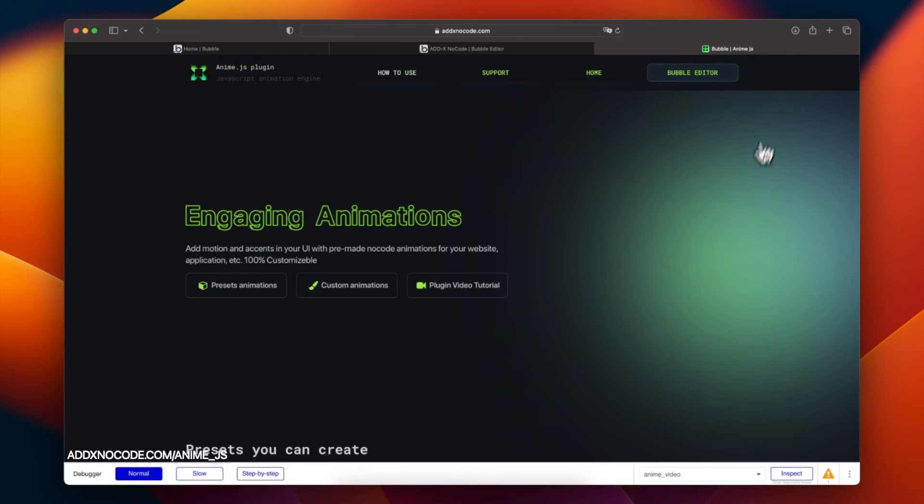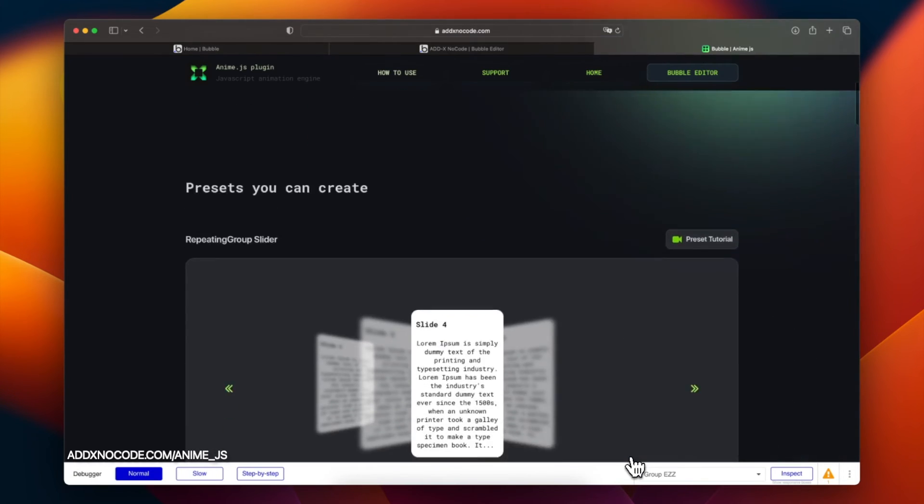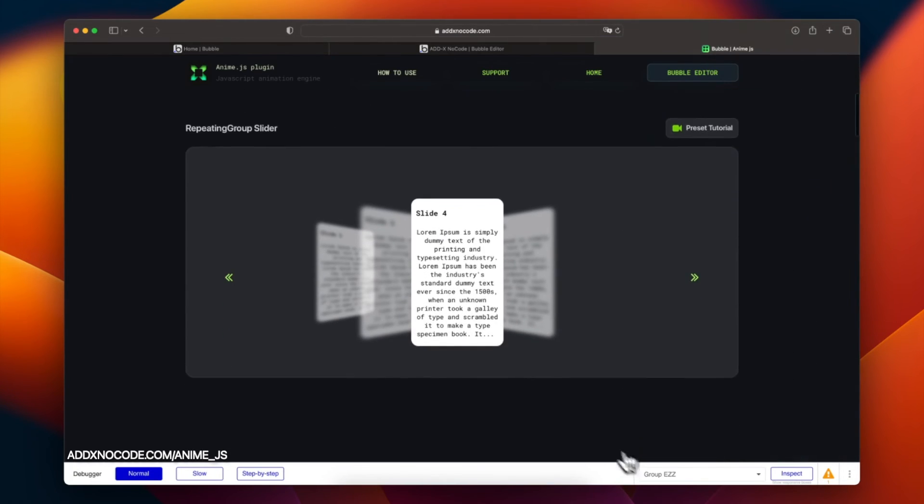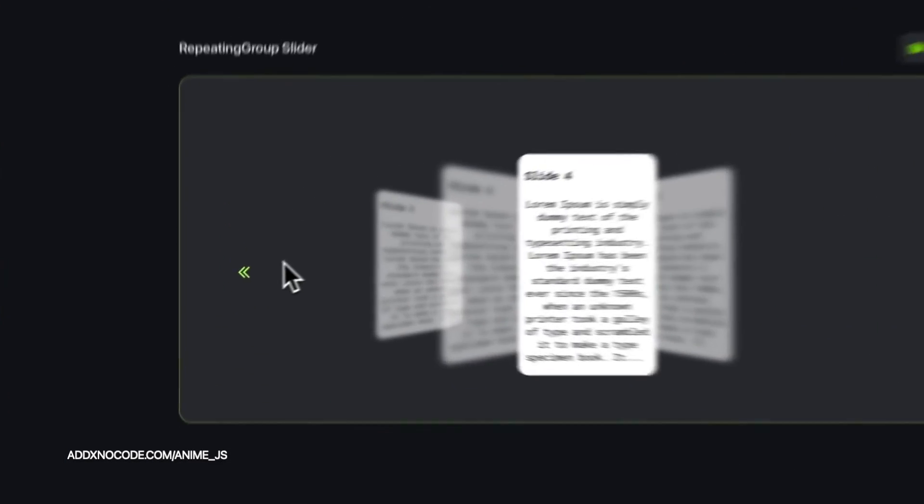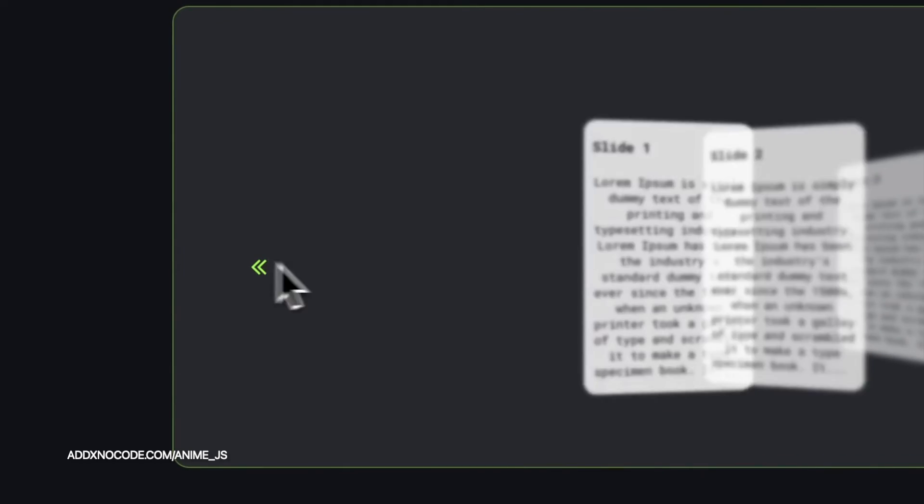Here it is. Thanks for watching. Please comment which animations you would like to make in your Bubble website. Maybe we can help you with it.